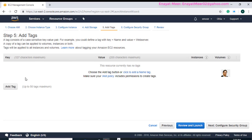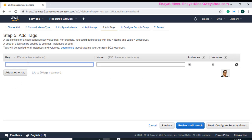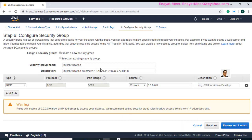You can review and launch, or go to the next option — Step 5 — where you can add a name tag. I am adding a name and value here — I am going to name this server DC, for domain controller, then click Next. On Step 6, you can see RDP, which is Remote Desktop Protocol, using TCP protocol on port 3389 as the default port range. Leave it as it is, then click Review and Launch.